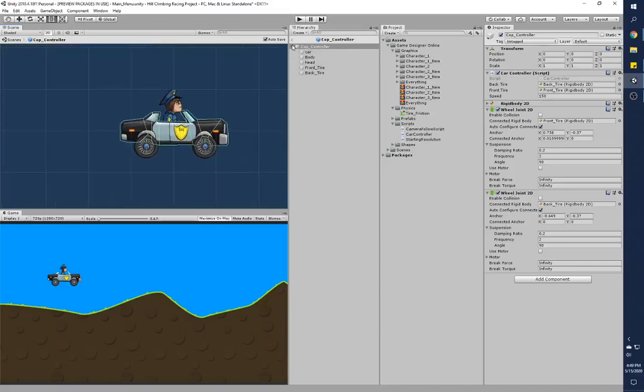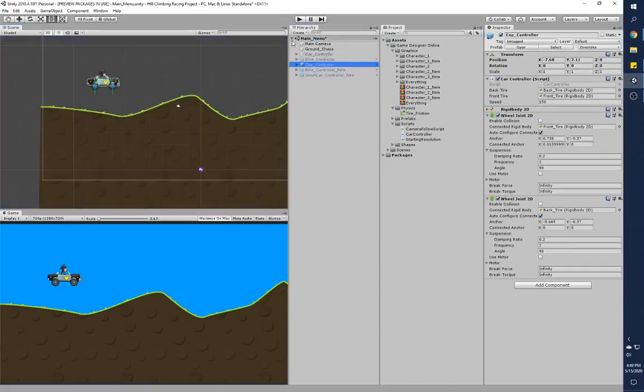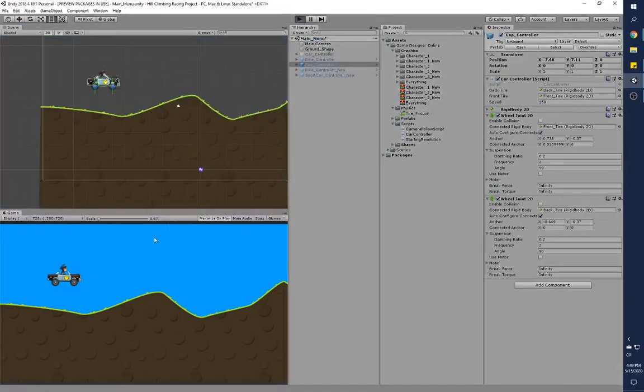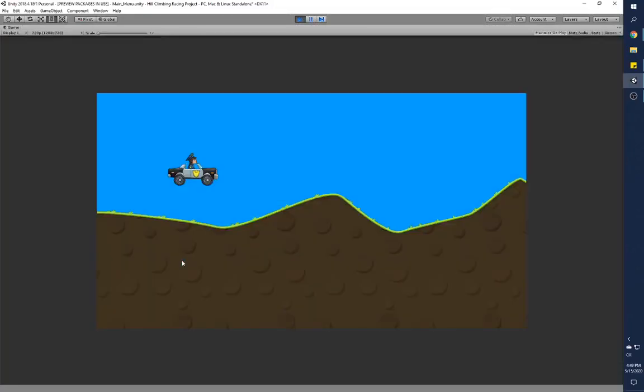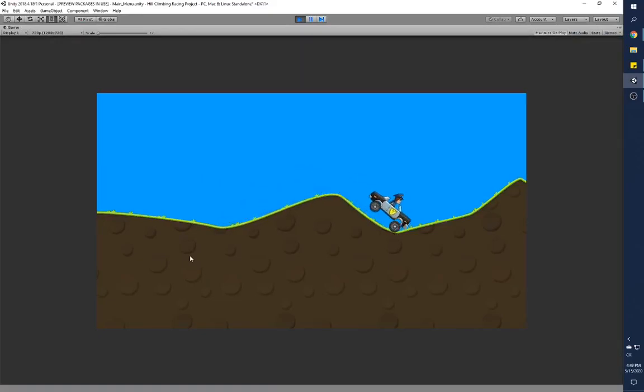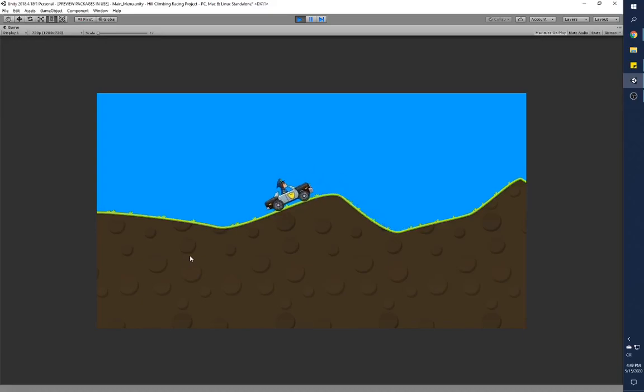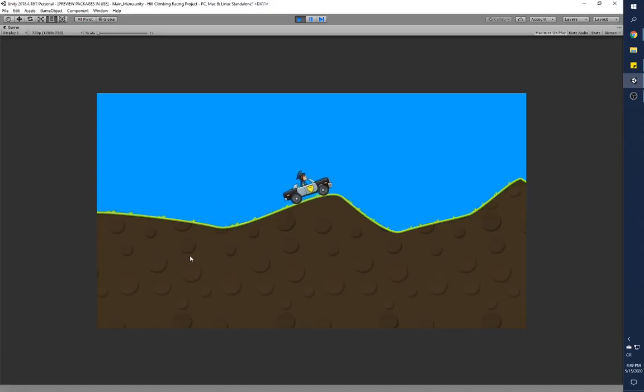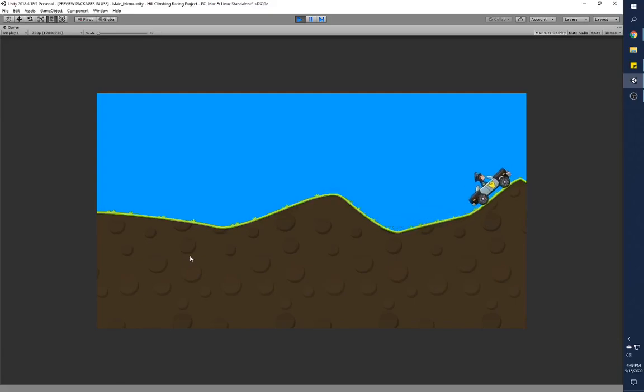If I play, you'll see that there's just like springiness in the game. This is the wheel joints that is doing it.